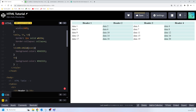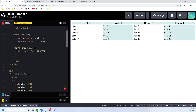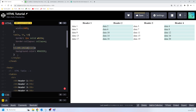We can also apply that to our headers. We copy the rule, paste it, and instead of 'td' we say 'th' — so that is going to apply the vertical zebra stripe to the header as well. That's basically how you can do vertical zebra stripes.